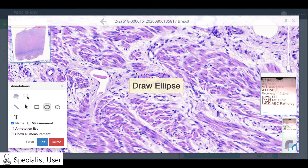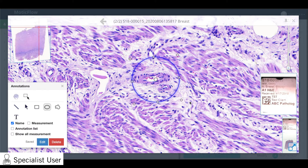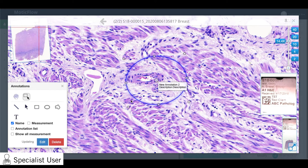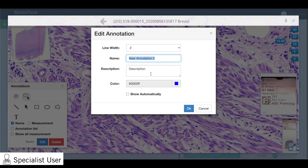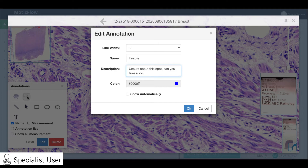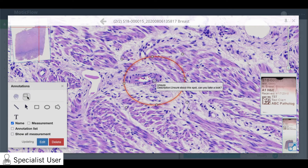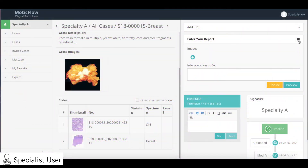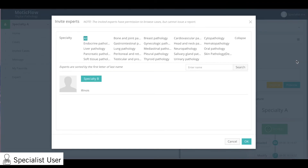You can mark the area and leave an annotation with any of these tools. You can also invite an expert for a second opinion or forward your case to another consultant.